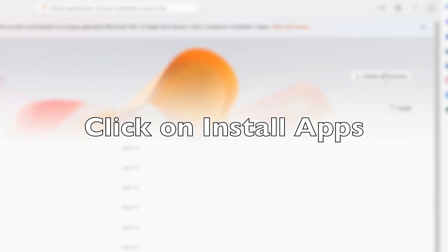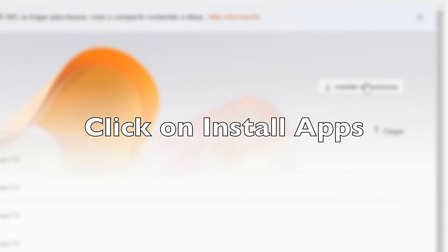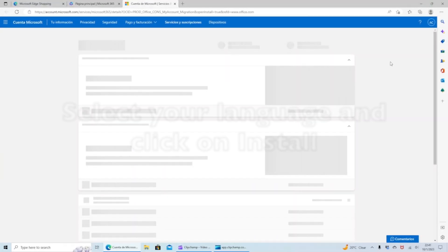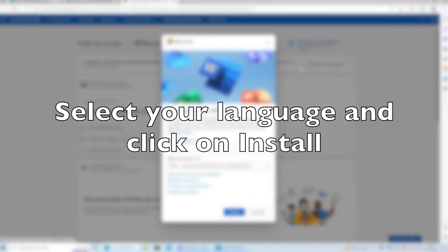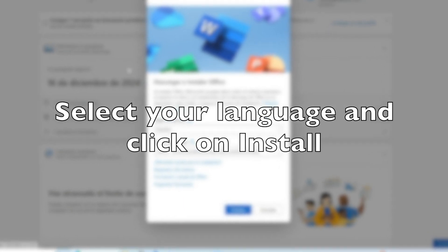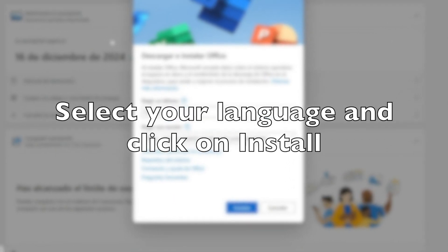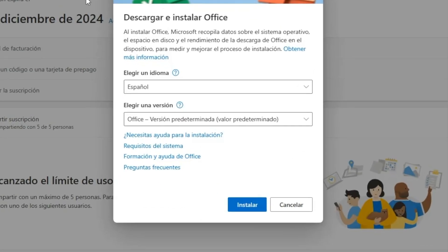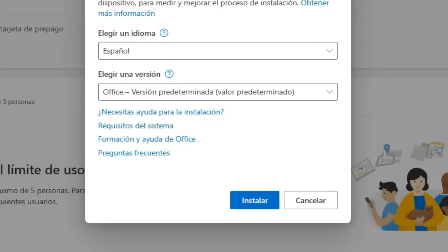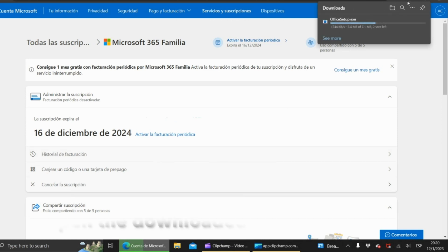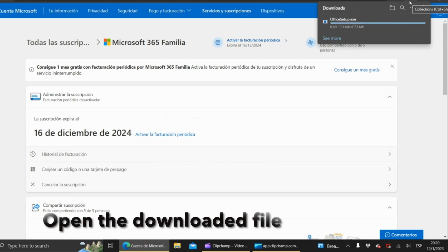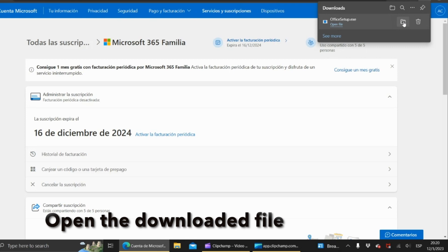Next click on install apps. Select your language and click on install on the blue button. Wait until your download finishes and then open the downloaded file.